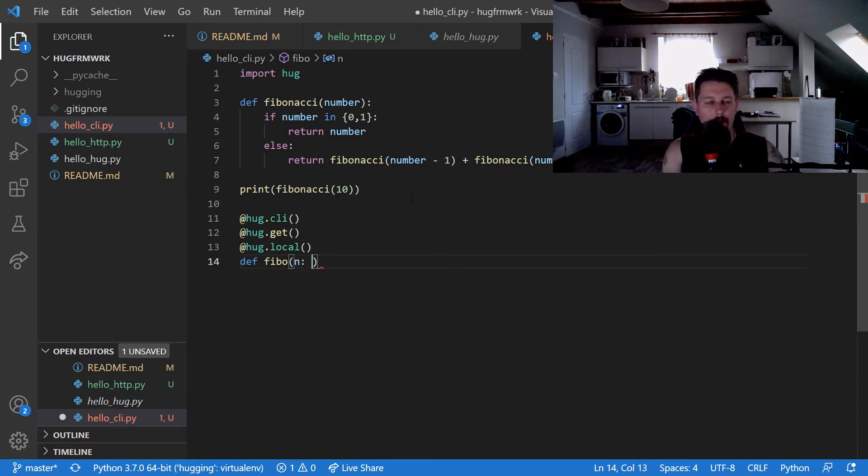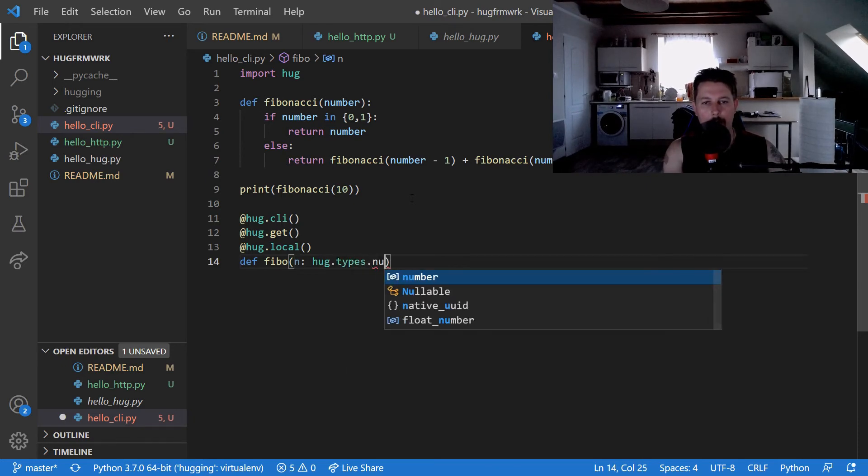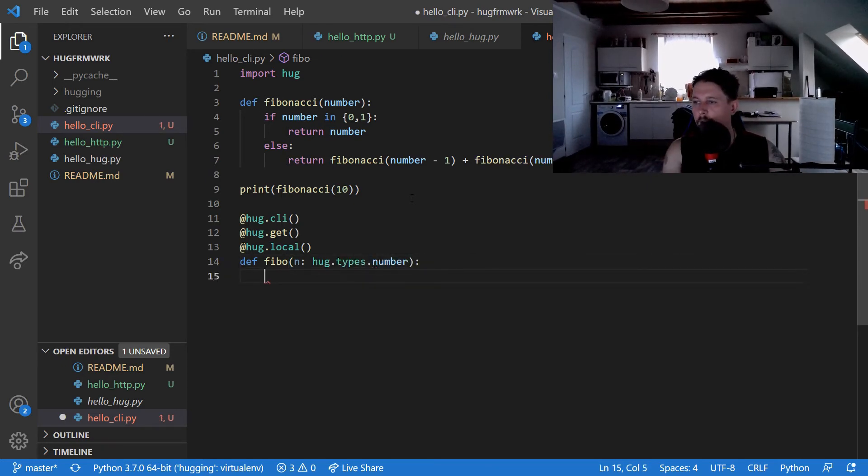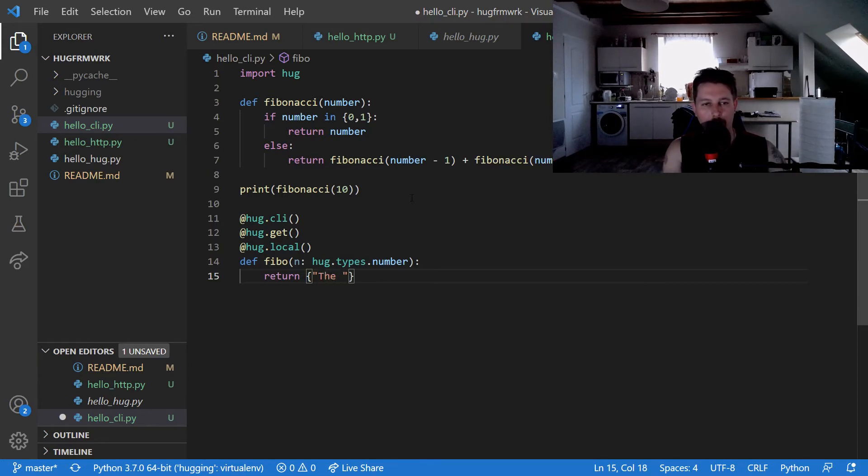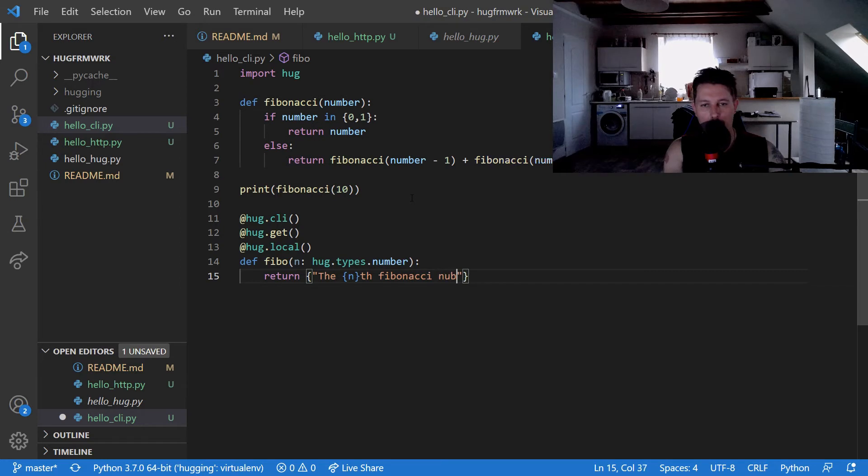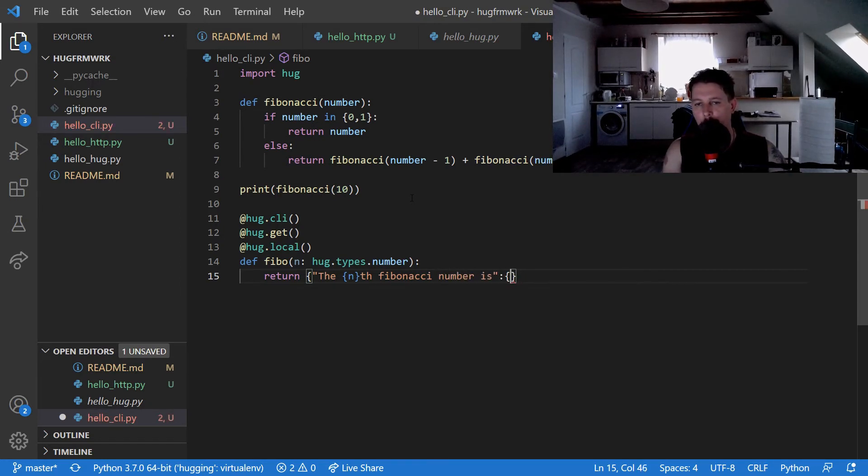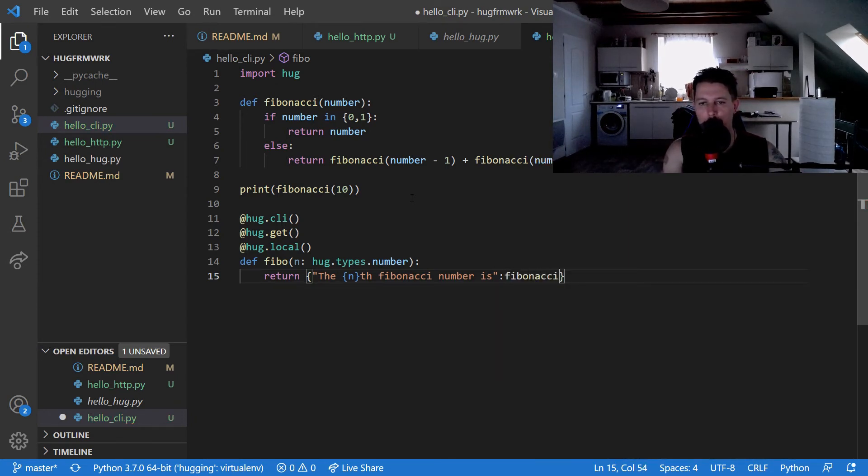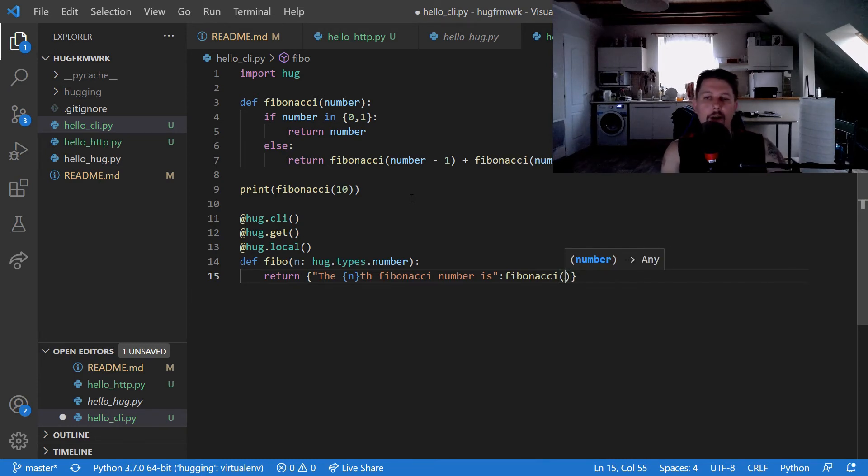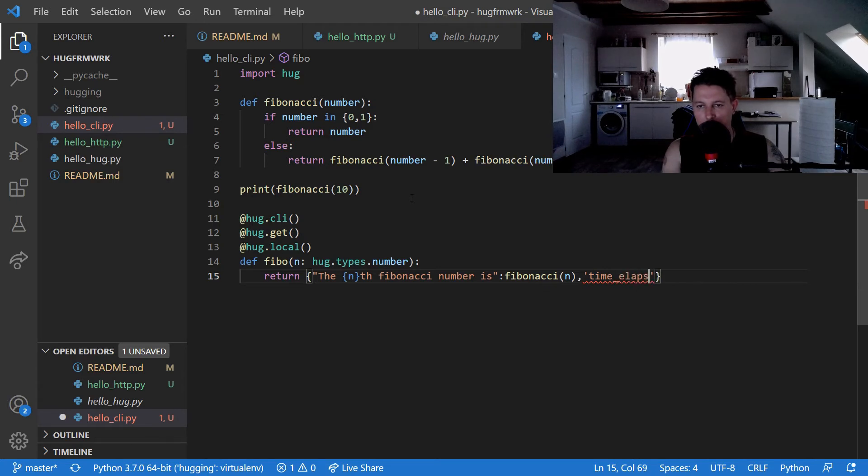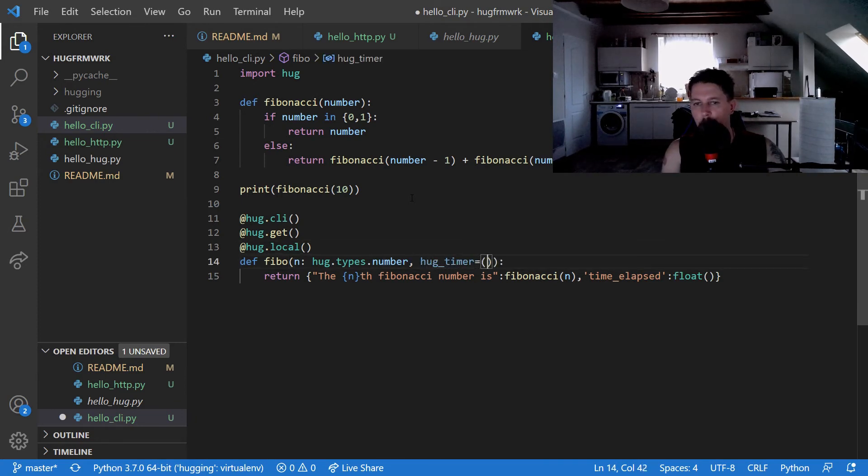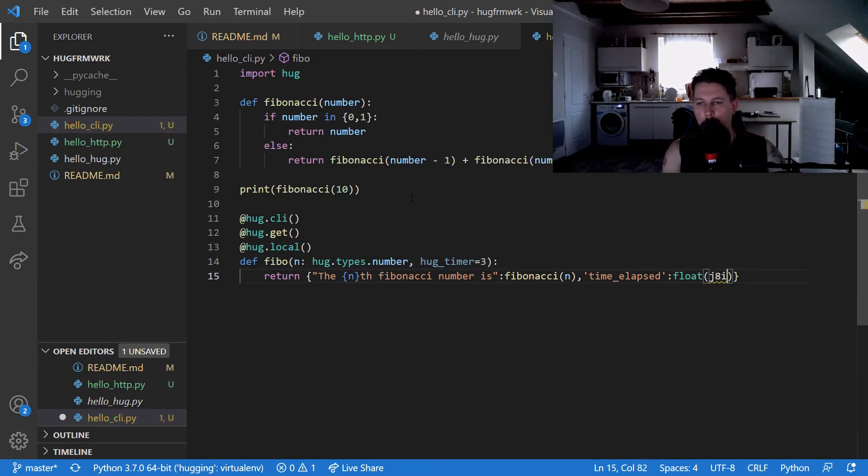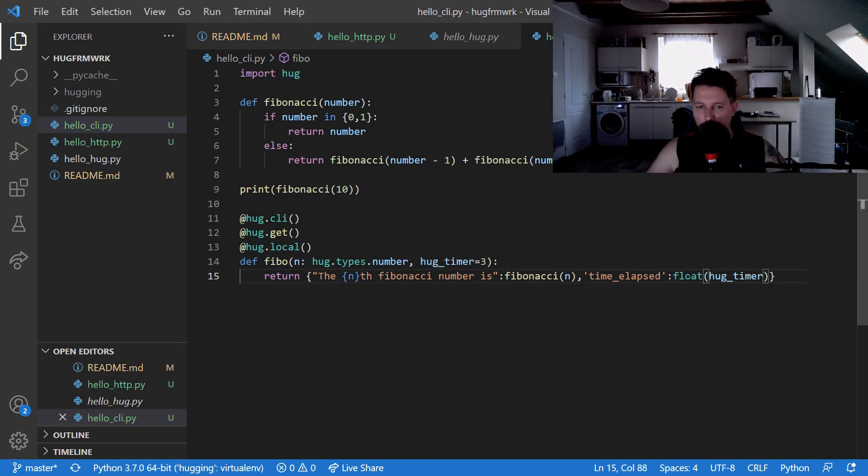We use the parameter n which is going to be of type number, and what we would like to do is return the message: the nth Fibonacci number is Fibonacci(n), and we would like to add the time elapsed using hug timer.